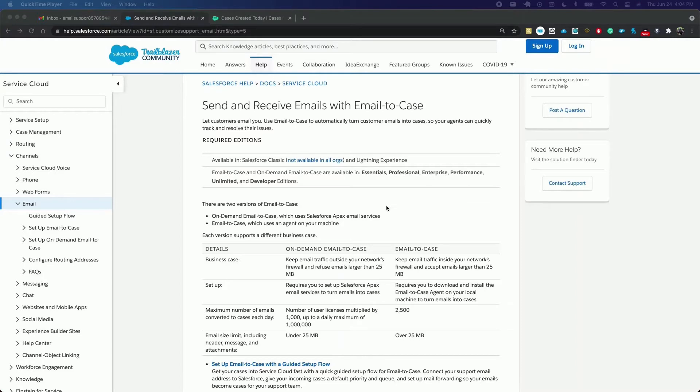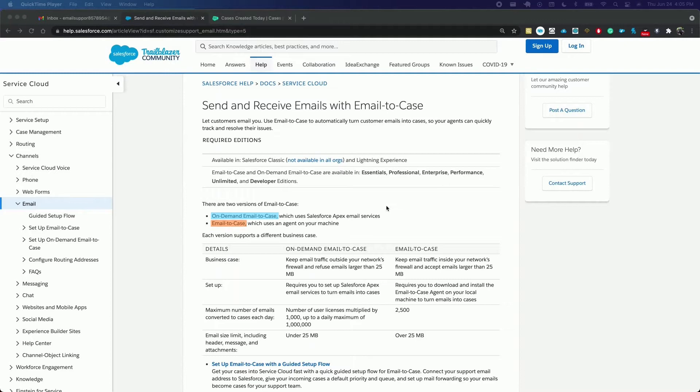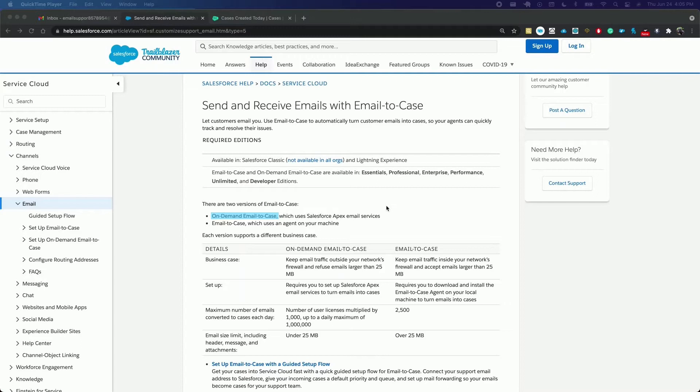Note that there are two versions of email to case. Number one, on-demand email to case which uses Apex email services from Salesforce, and number two, plain email to case which uses an agent on your machine. I will demonstrate how to configure the on-demand version, which is preferred unless you need to keep email traffic inside your network's firewall and accept emails larger than 25 megabytes.